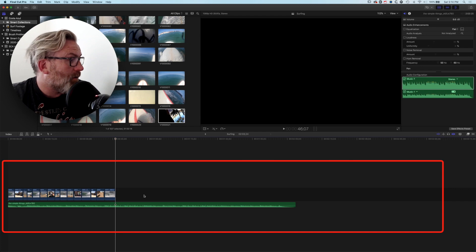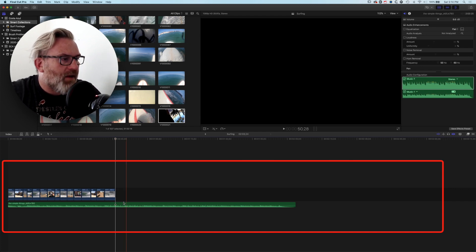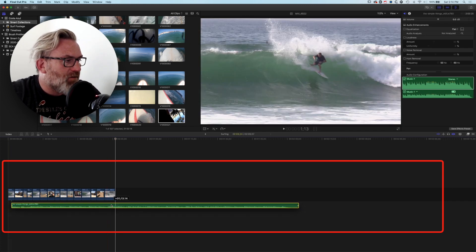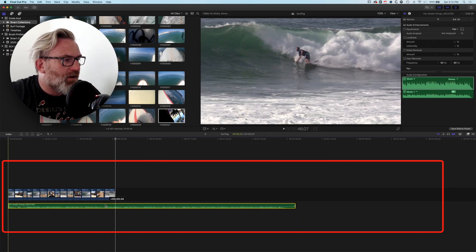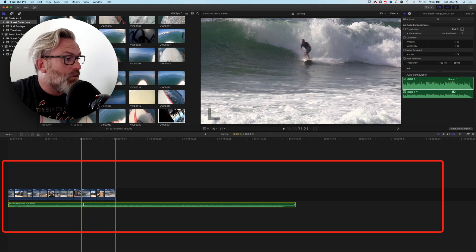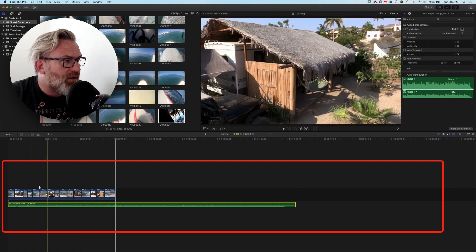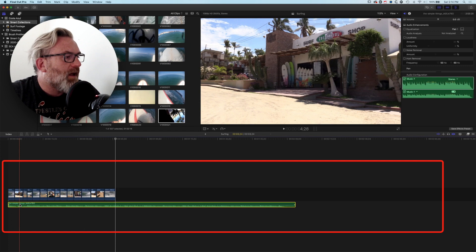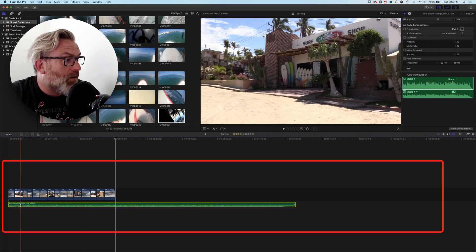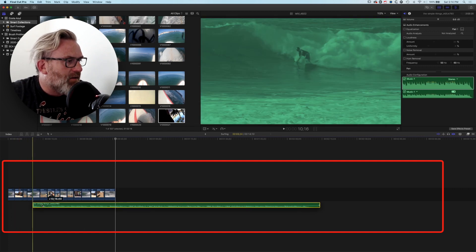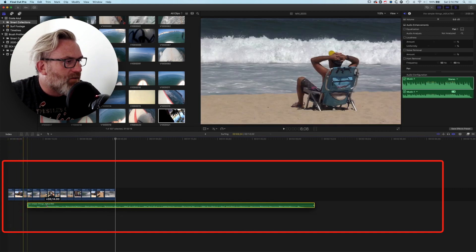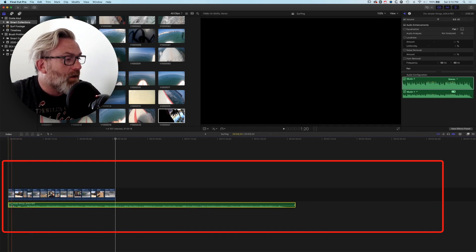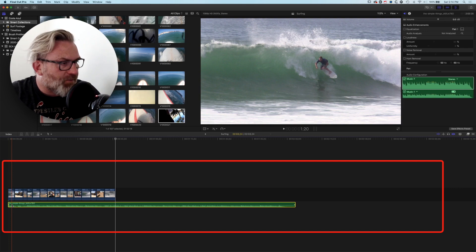So basically we've removed that audio track and now we have our replacement audio track on a connected storyline, which is a much better place to locate it because it means we can edit on our main storyline all our video clips and have our audio track on that connected clip. So if we move it, it won't move those video clips.